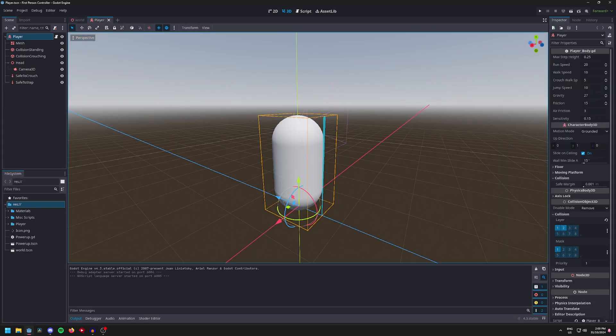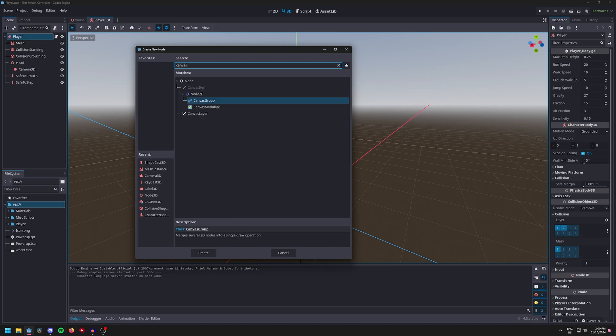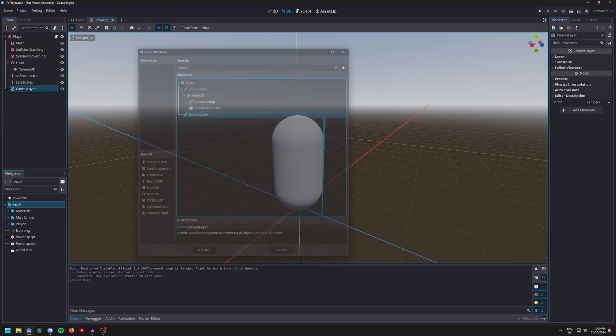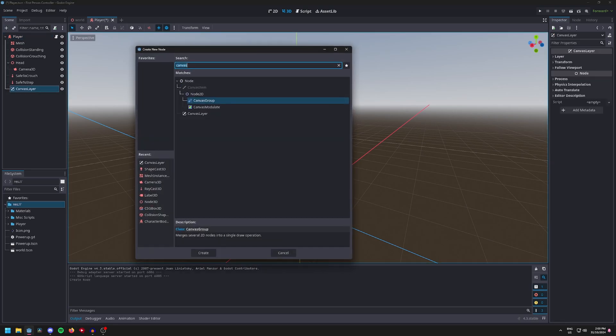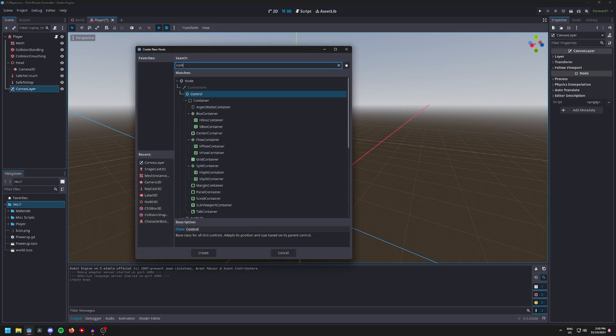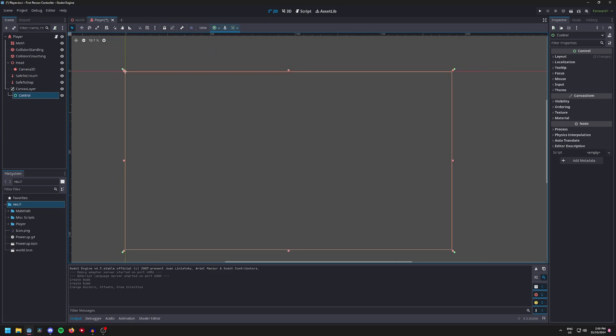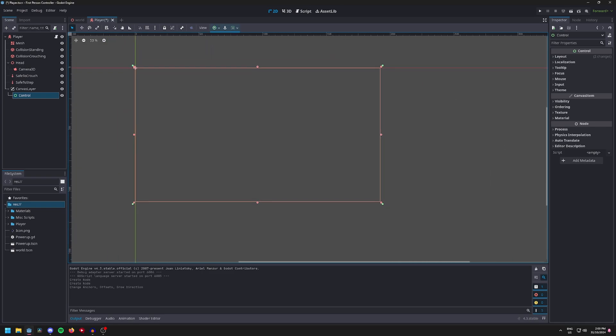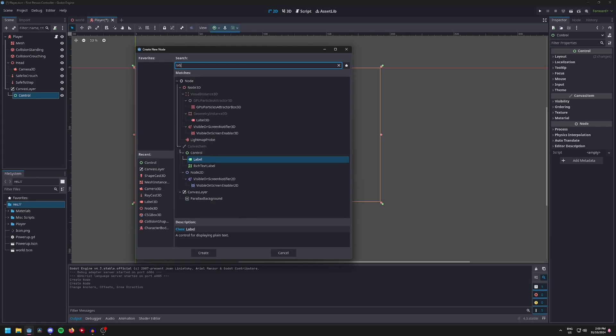First things first, go into the player and add a canvas layer node. Then under the canvas layer node add a control node, and at the top set the control node to fill the screen, then add in a label.